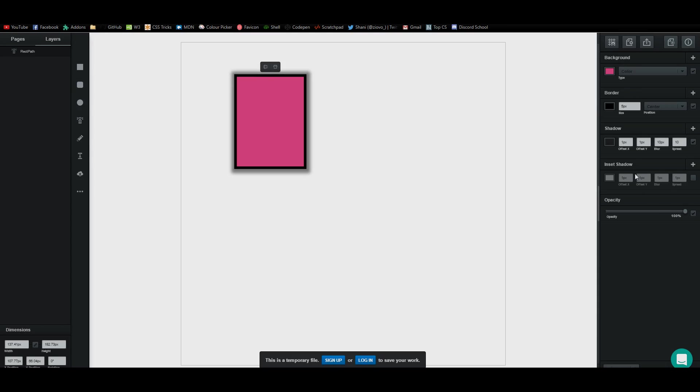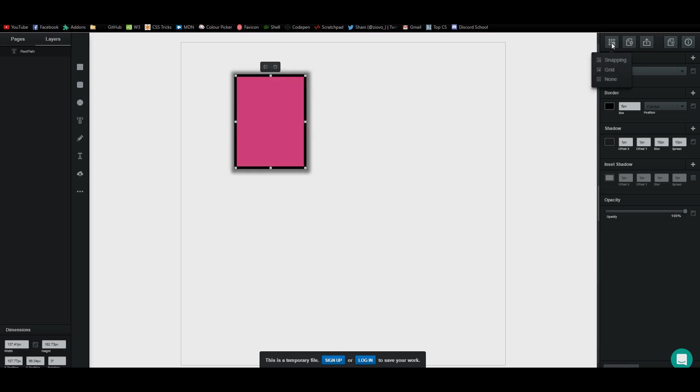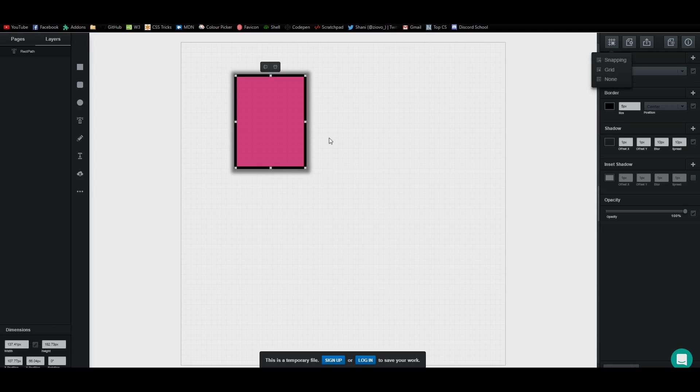You can also change the opacity and the inside shadow so you can change how deep you want things to be. You can also have snapping and grid options enabled just like Photoshop so you can snap things and have a grid on the tool.